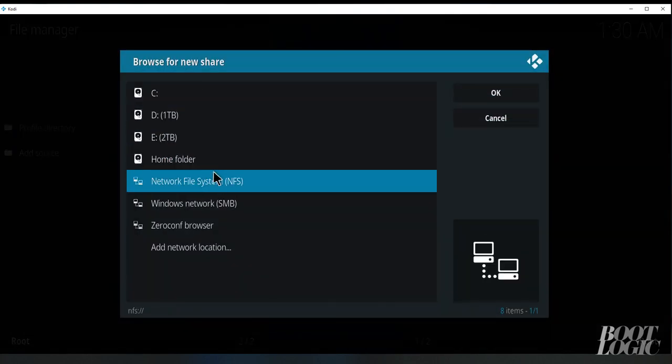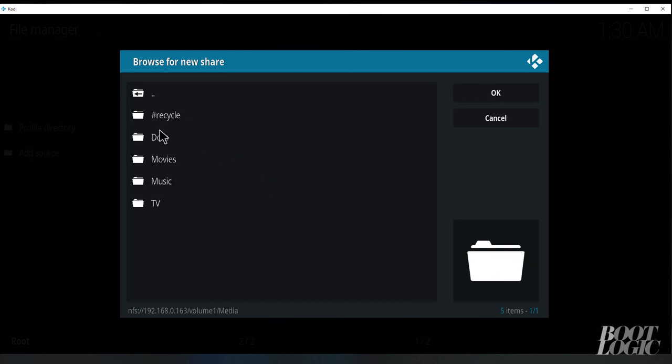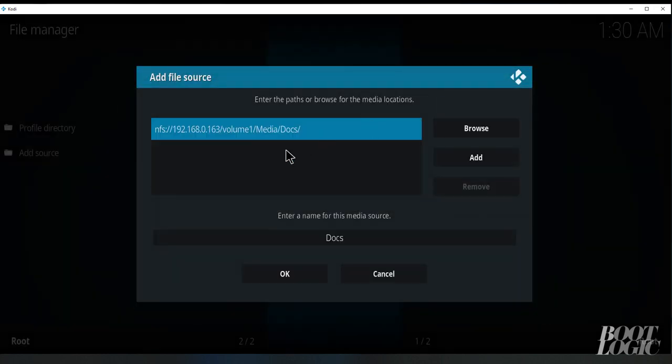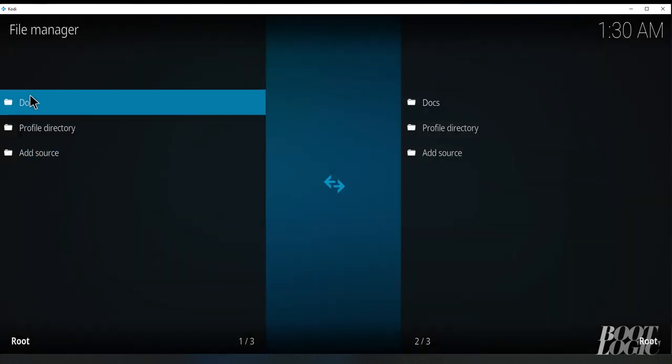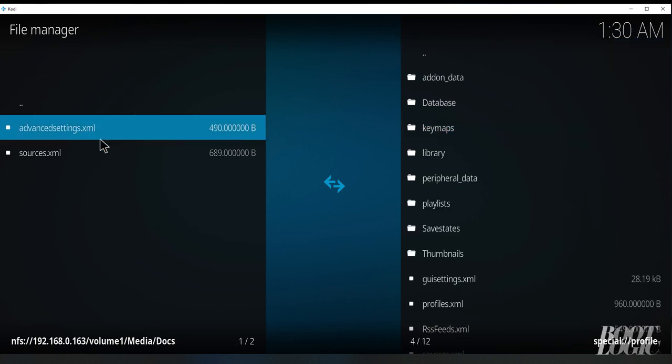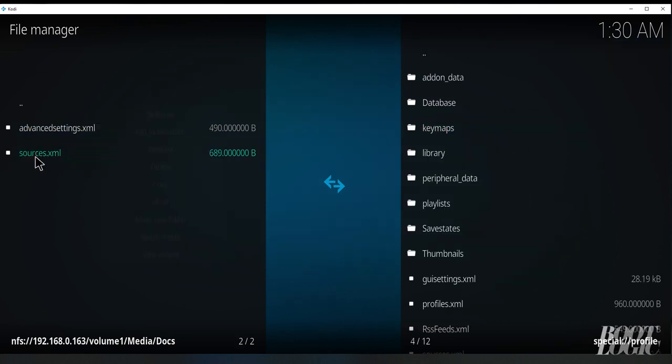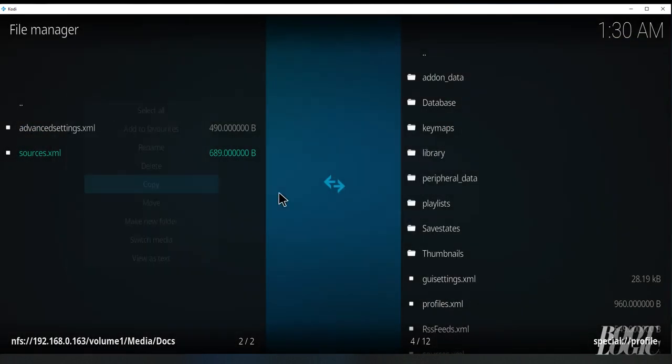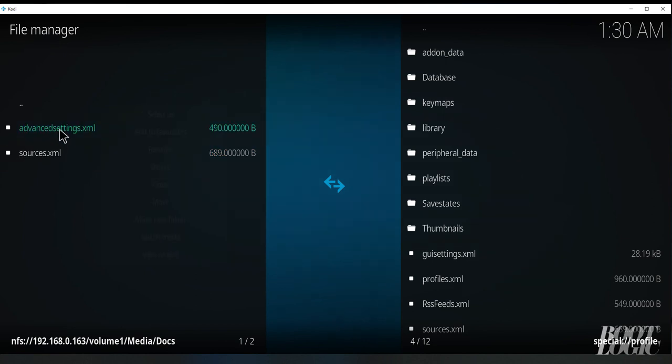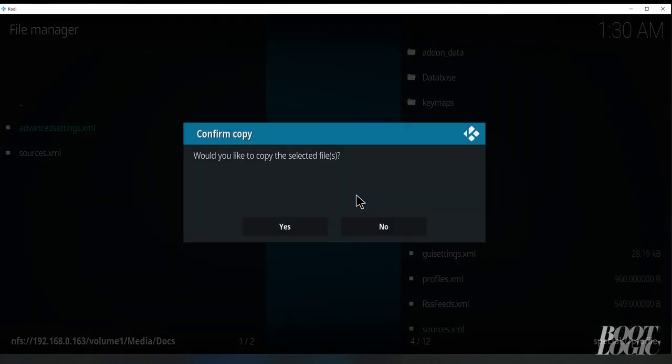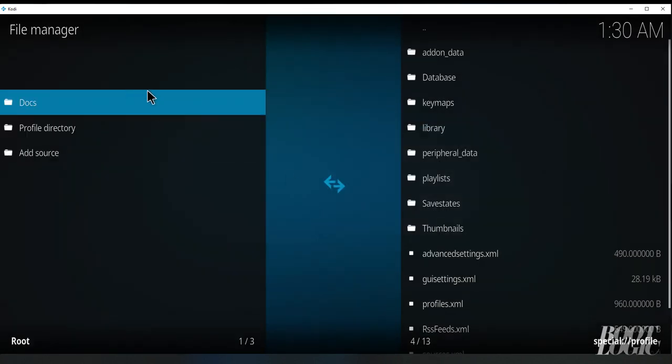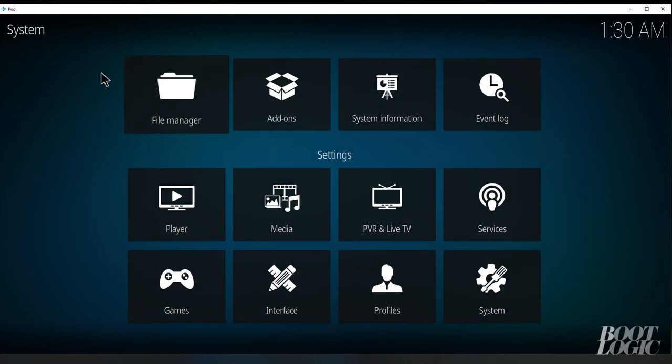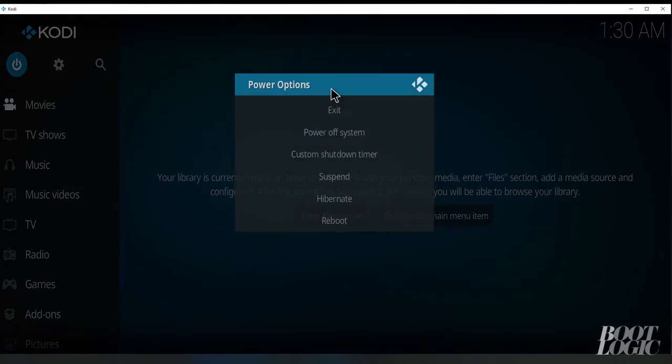We're going to add our NFS source. Choose our server. Browse to the document folder. We're going to open our profile directory and copy these two files over. And exit out of Kodi.